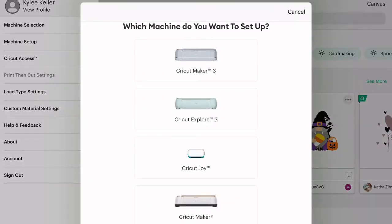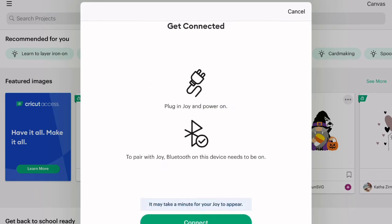So as you click machine setup, it'll ask you which machine you want to set up. And I, of course, I'm going to set up the Joy. So I'm going to select the Cricut Joy and it's going to tell us to plug our Joy in and power it on.